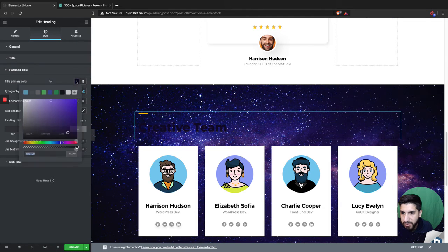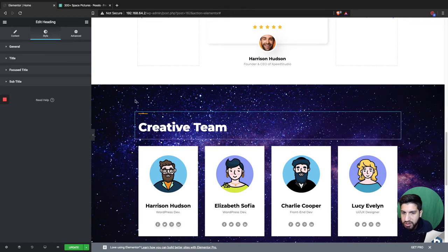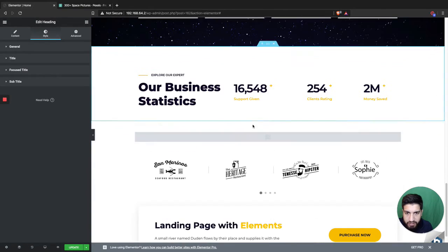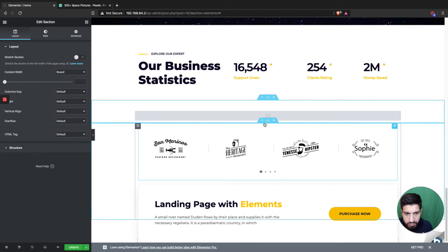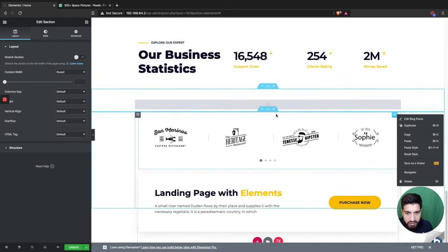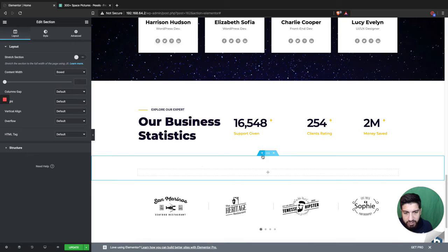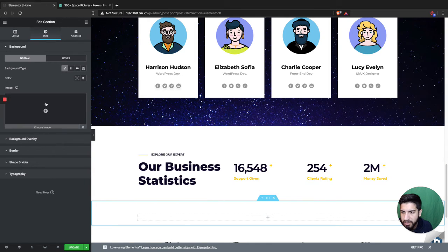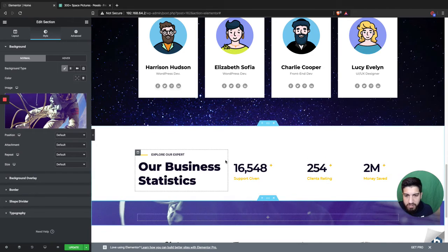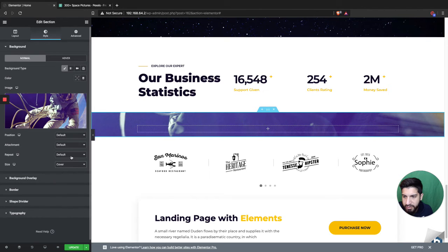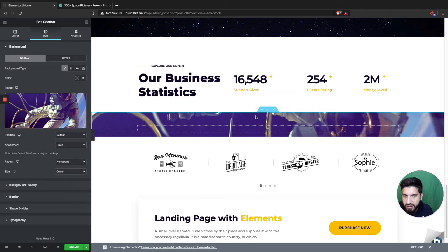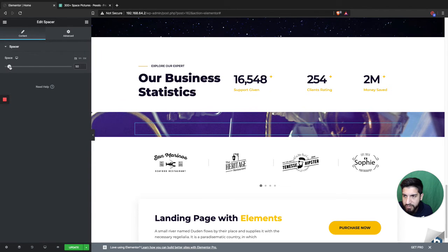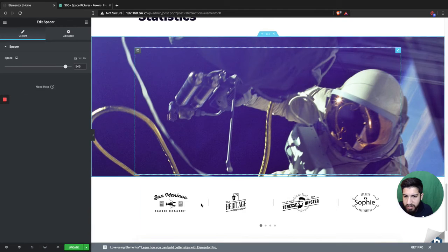Let me go ahead and change the title to white just so it matches the style. Then finally let's add the astronaut image right here. I'm not going to expand the section too much, I'll just add it in because I think the astronaut looks pretty cool. I'll click the image widget, add the astronaut, move it up a bit, set Cover, No Repeat, Fixed, and grab a spacer to give it some breathing room.